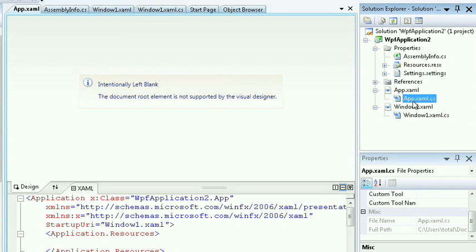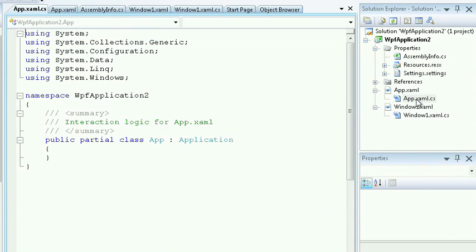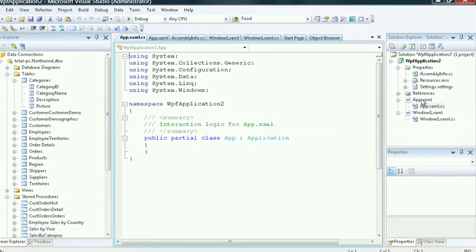Tucked underneath the Presentation File or the XAML file, you'll find a C-sharp file that represents the code behind or the code file behind the Presentation File. By double-clicking on this, this will drop me into the code, the C-sharp code that I can use to program against the Presentation Layer.